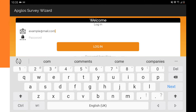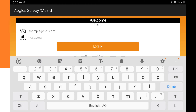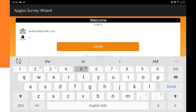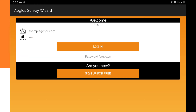In the email that you received after registering there is a password. I will type in the password that I got. And now the only thing we need to do is to push the button "login."